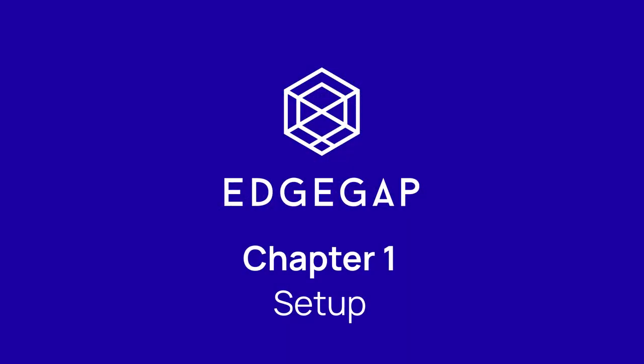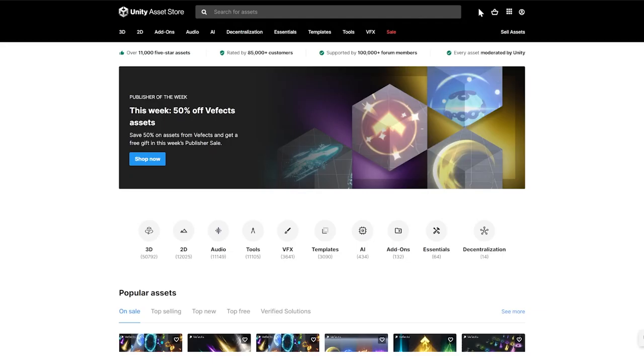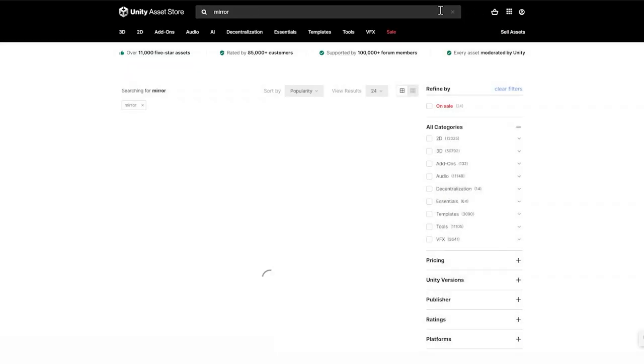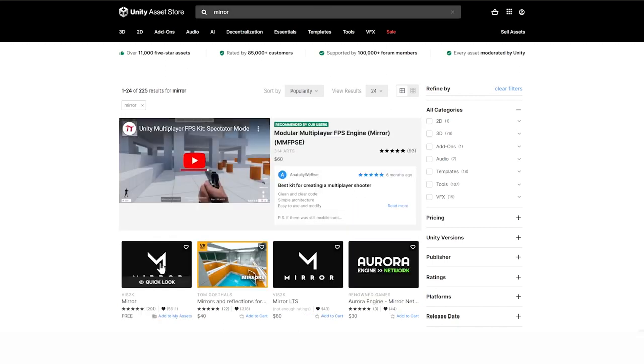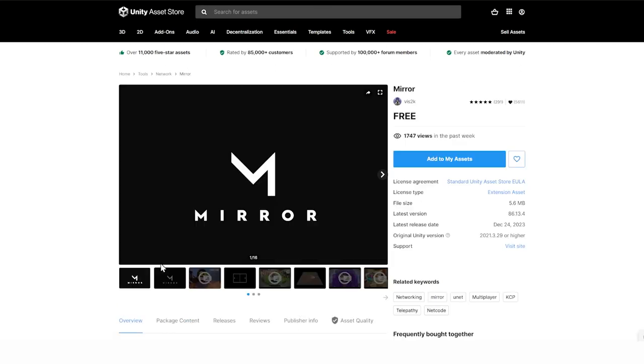Before using the plugin, there are three requirements to ensure everything works. First, make sure you use the latest Mirror plugin. It can be downloaded directly from the Unity Asset Store. A direct link is in the description.